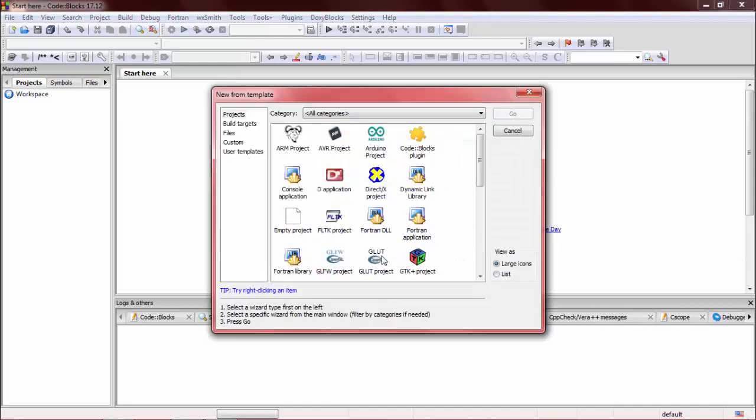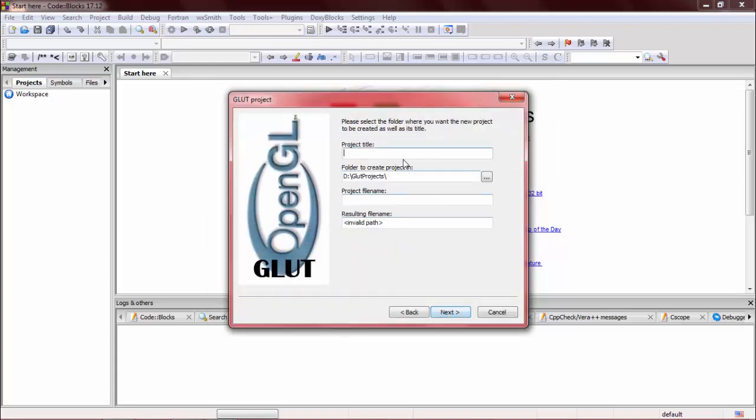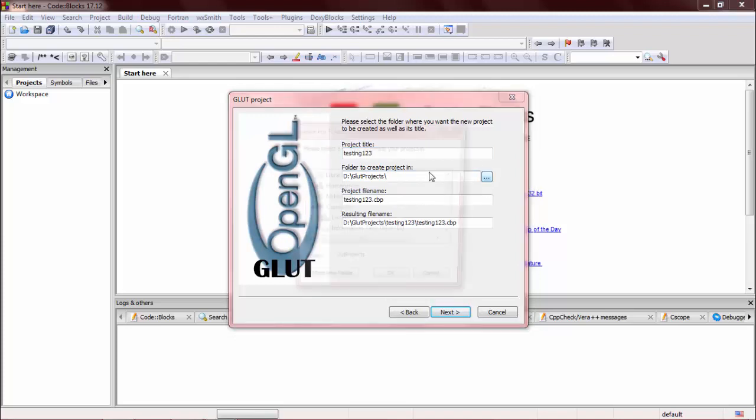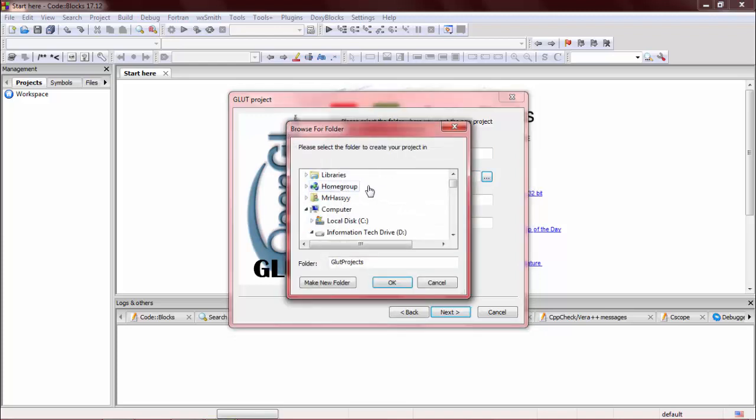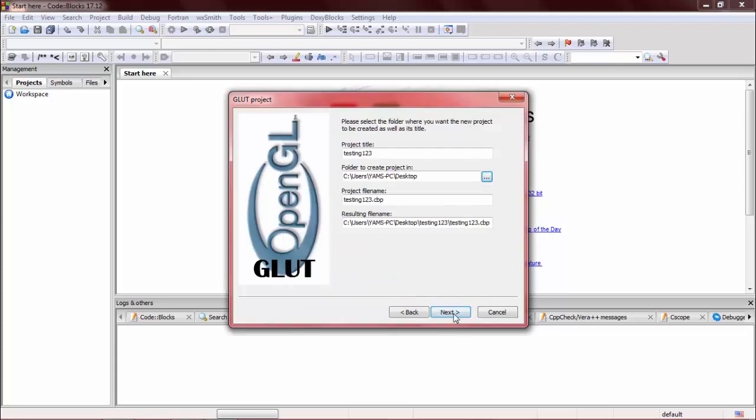Check here—we have the GLUT project. Double-click on it, next. Give a title. For now, I am saving it on the desktop. OK, next.